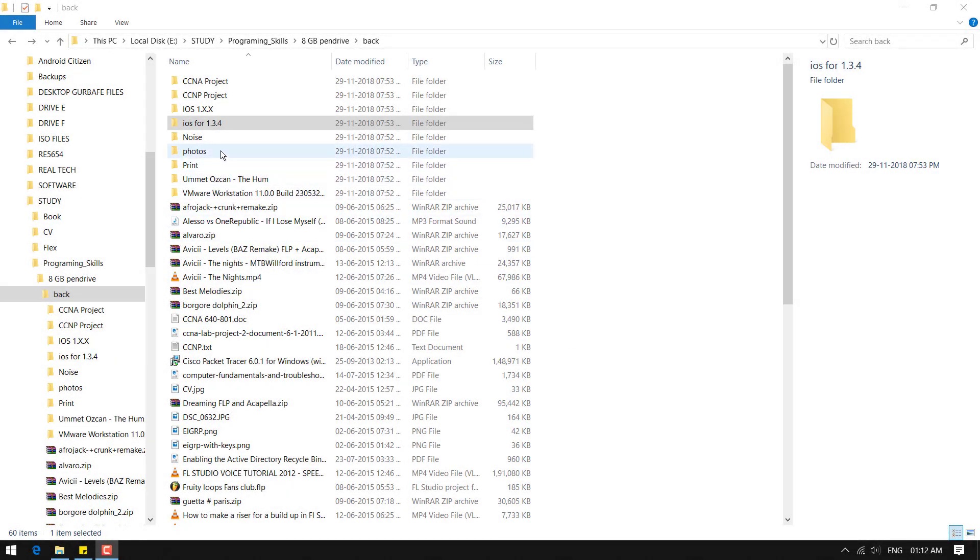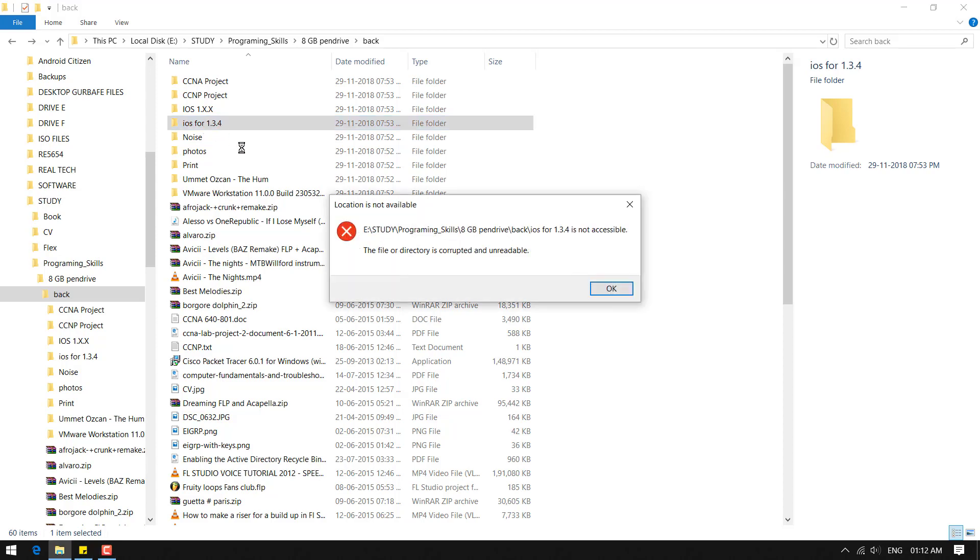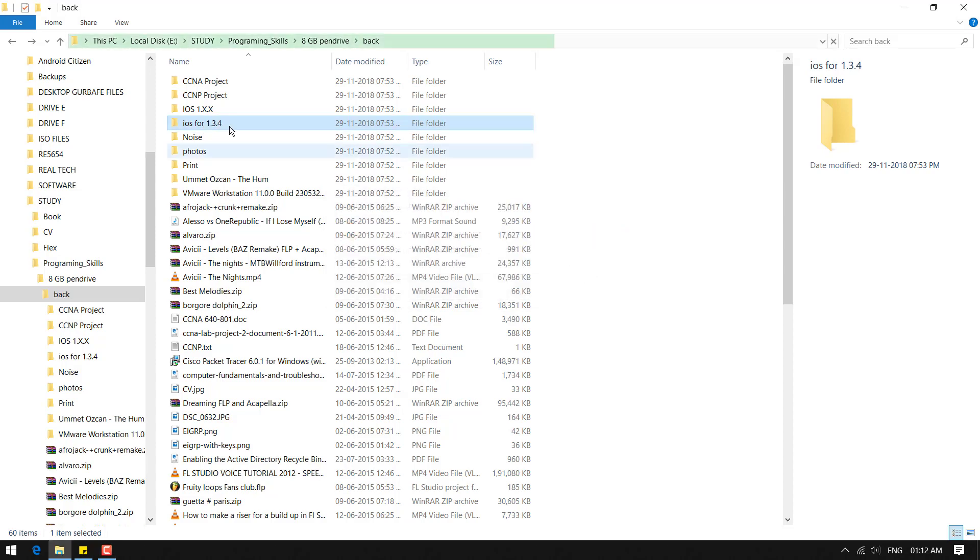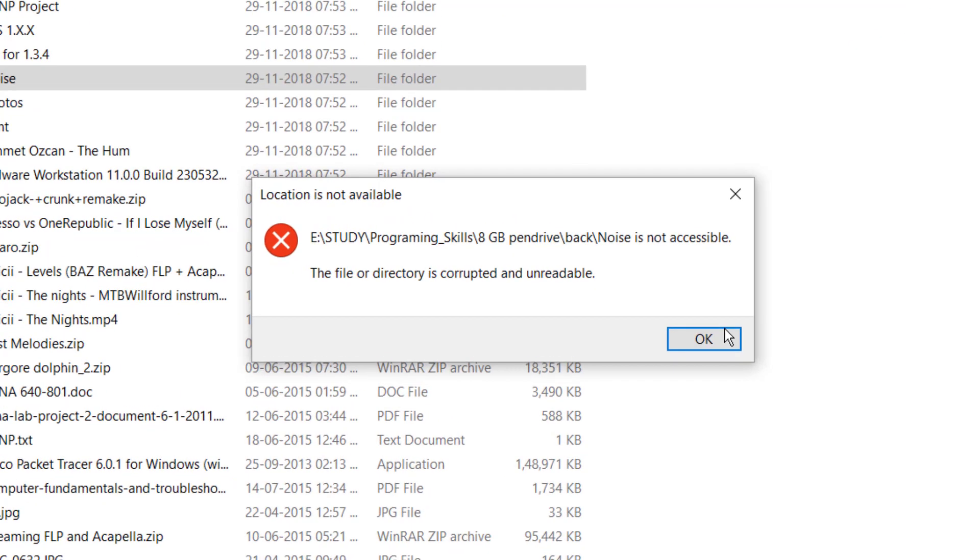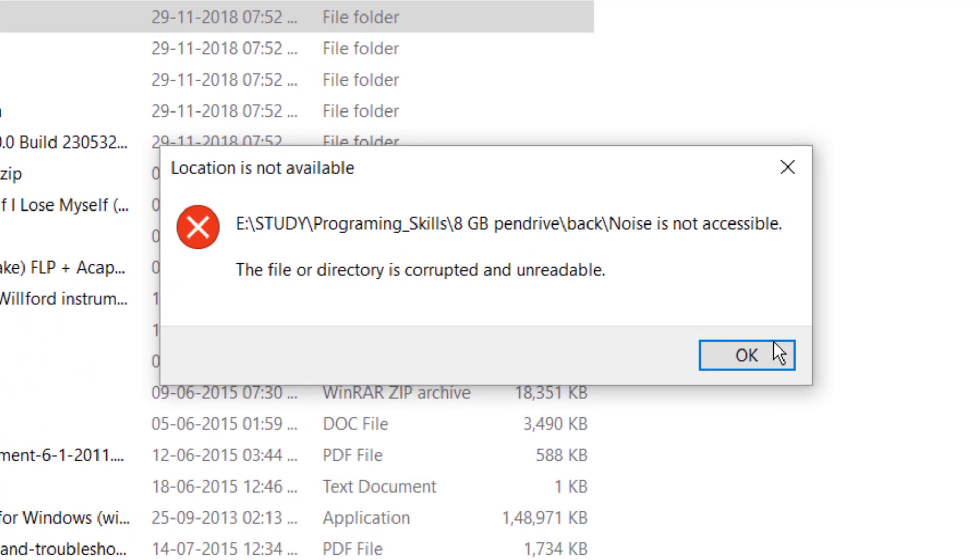Hello everyone, today I will talk about a hard disk problem. Yesterday I got an error message in my disk which shows the location is not available. If you are getting this message too, then there may be some bad sectors in your disk.